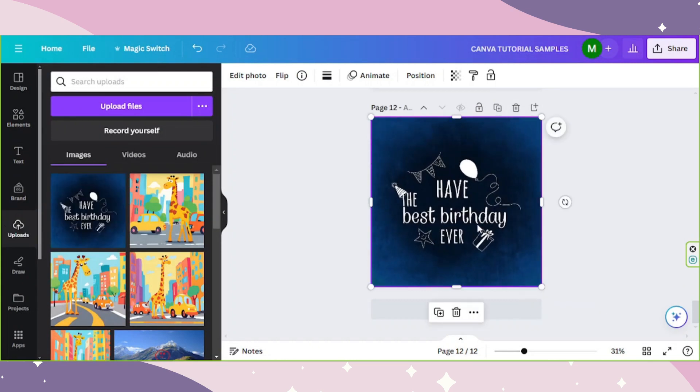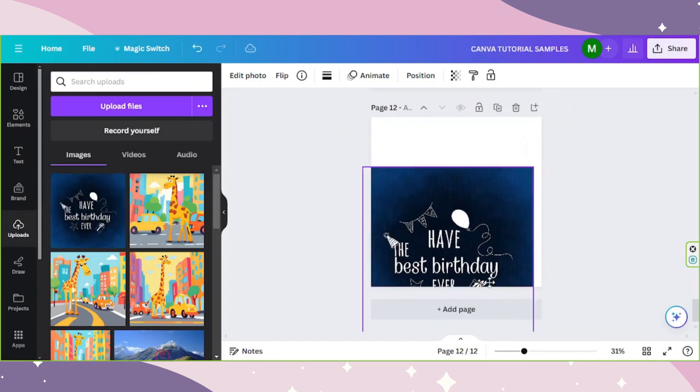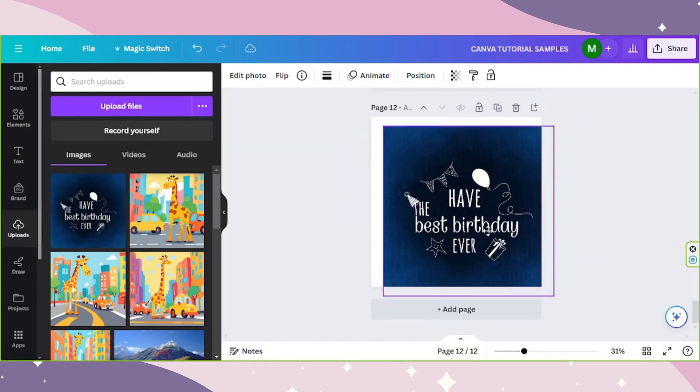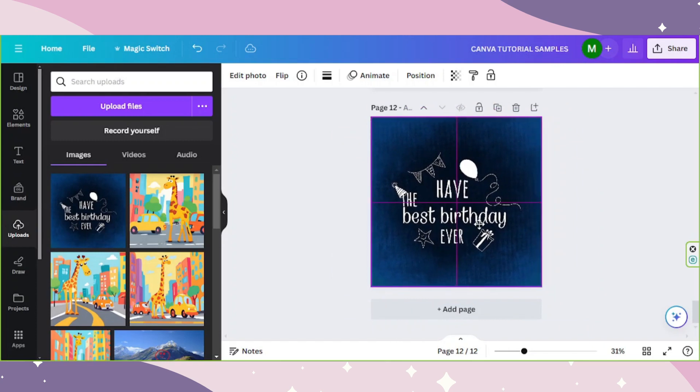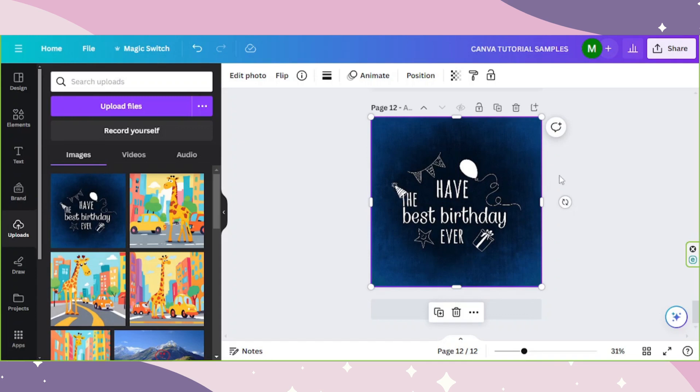As you can see, this is a photo element. We can't unfortunately move the elements within this photo, but using Canva Magic Studio's Magic Grab feature, it'll be possible to do so.